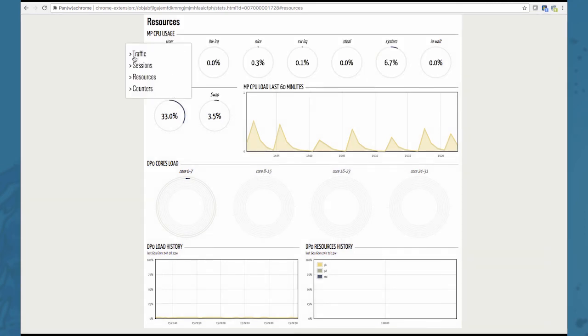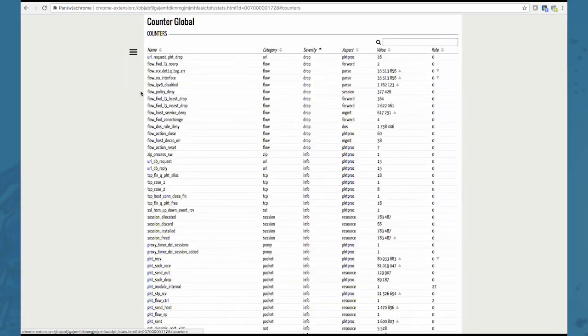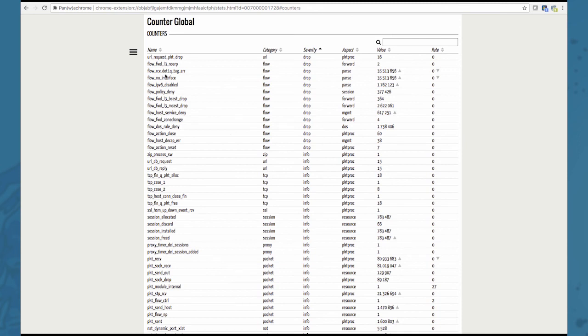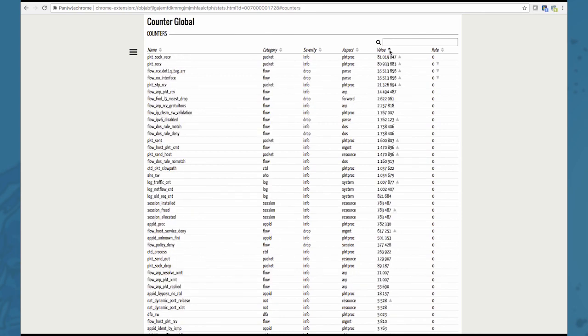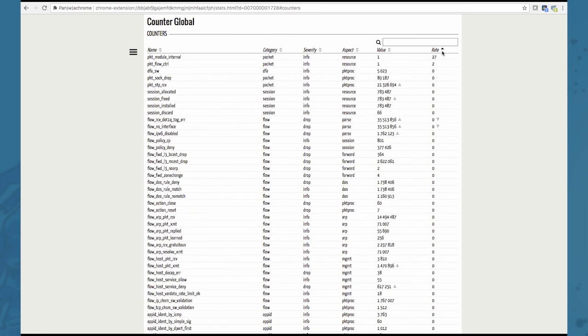Moving on to the last menu item, counters, which will present you the counters obtained from the data plane, displaying you the counter names, the category, severity and so on, also the rate. You can sort the counters as needed. There's even a filter option at the top to filter for a specific counter.